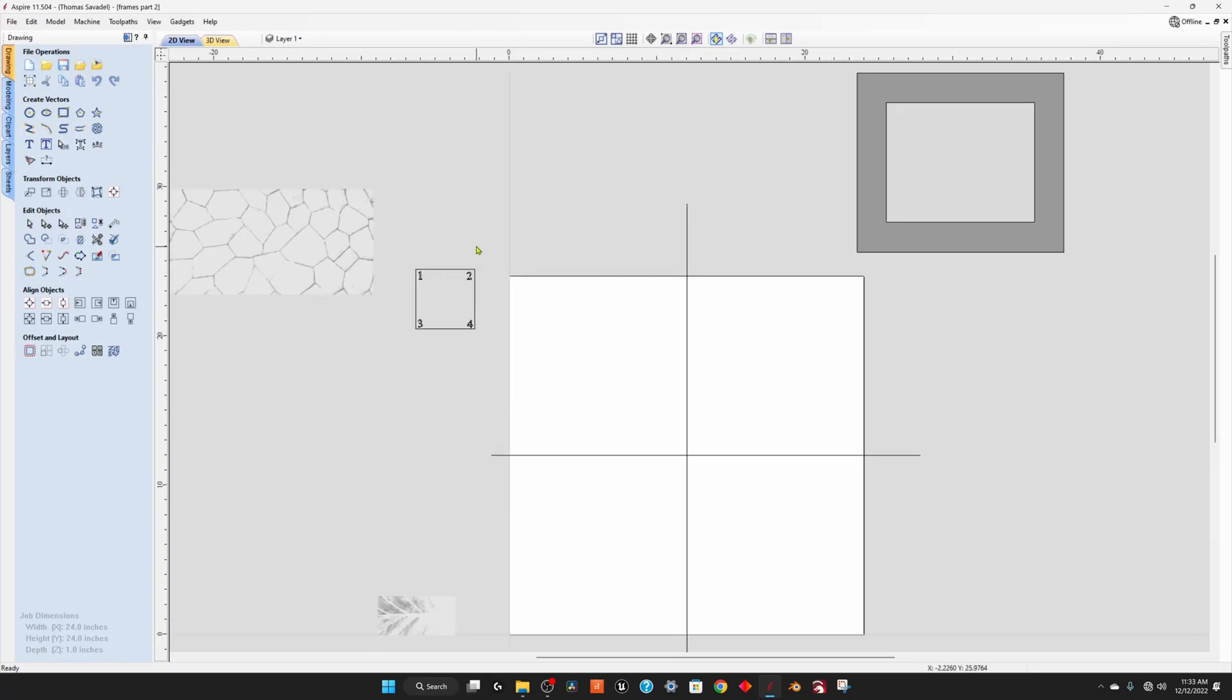All right so first thing is the mirror tool. Very useful tool. It has great functions but I want to point something out to you with symmetry. I have this square here.